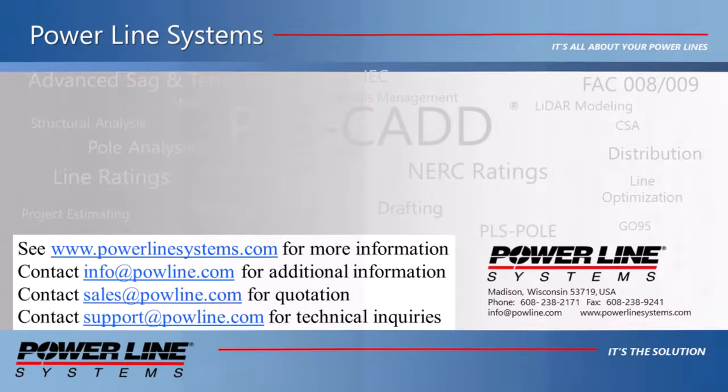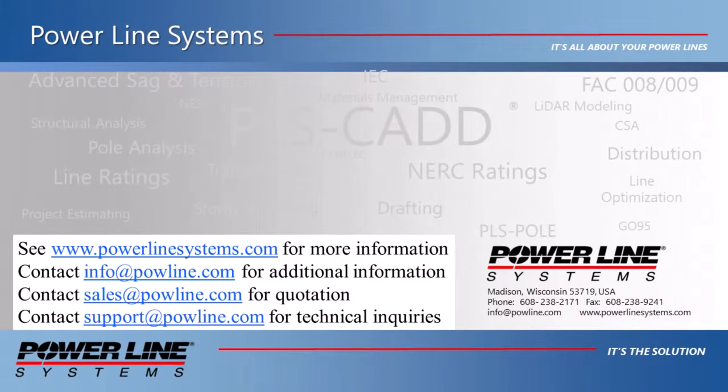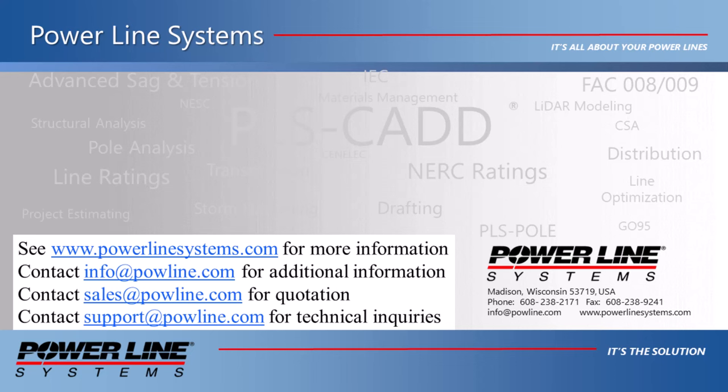For more information about our software, including additional videos and technical notes, please visit our website at www.powerlinesystems.com. For inquiries regarding our software, price quotations, technical support, or other information, please send us an email using the addresses on the screen. Thank you for watching this demonstration and for your interest in PLS software, the industry standard in overhead line design.